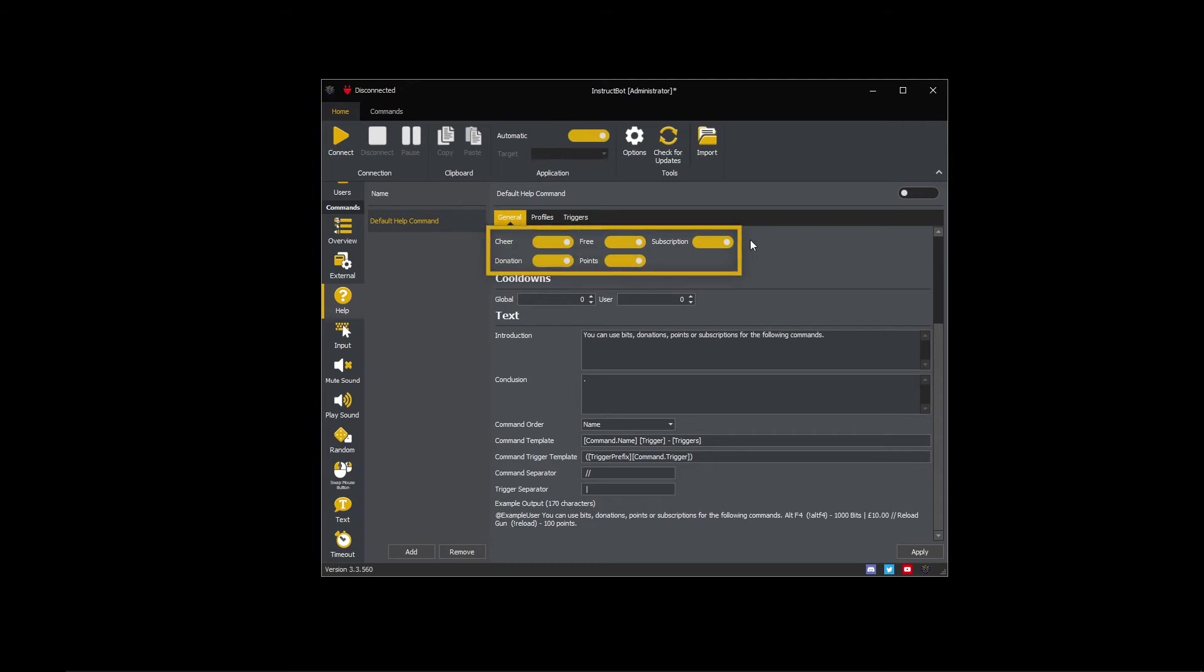The cheer, donation, free, points, and subscription toggle buttons control which triggers are shown in the help text. For example, if you didn't want to show cheer triggers, you can toggle them off.